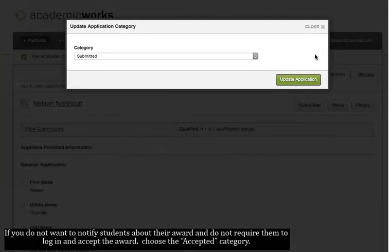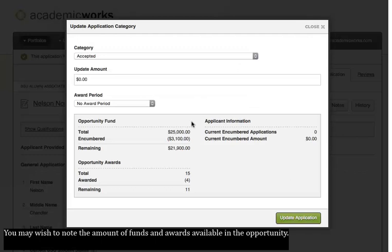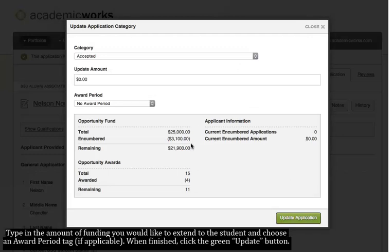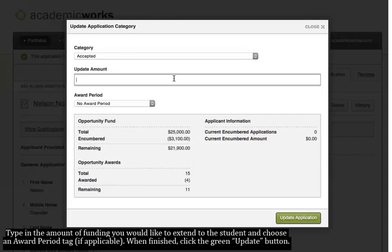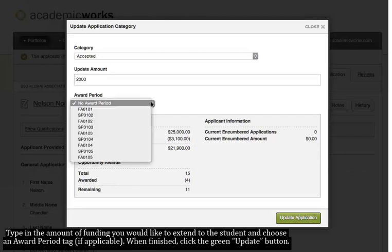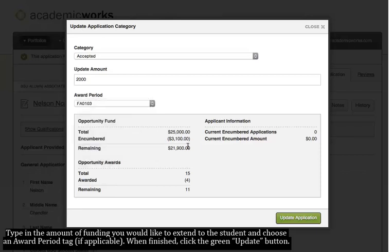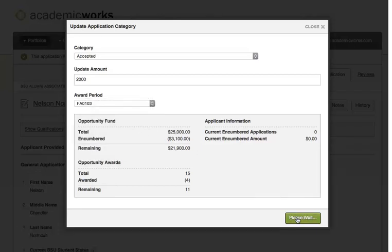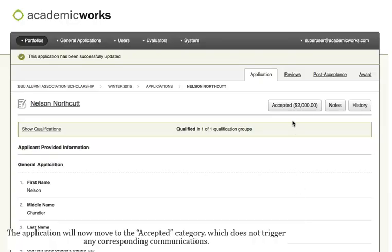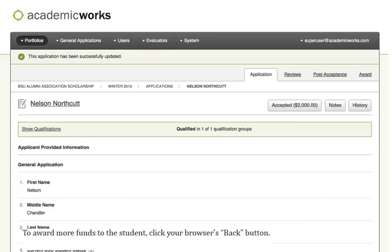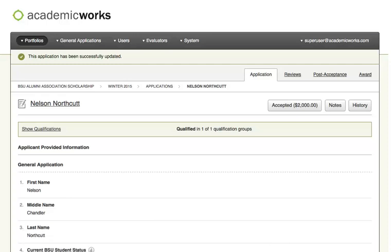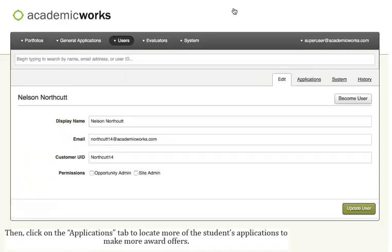If you don't want to notify students about their award and do not require them to log in and accept the award, choose the Accepted category. You may wish to note the amount of funds and awards available in the opportunity. Type in the amount of funding you'd like to extend to the student and choose an award period tag, if applicable. When finished, click the green Update button. The application will now move to the Accepted category, which does not trigger any corresponding communications. To award more funds to the student, click your browser's Back button. Then click on the Applications tab to locate more of the student's applications to make more award offers.